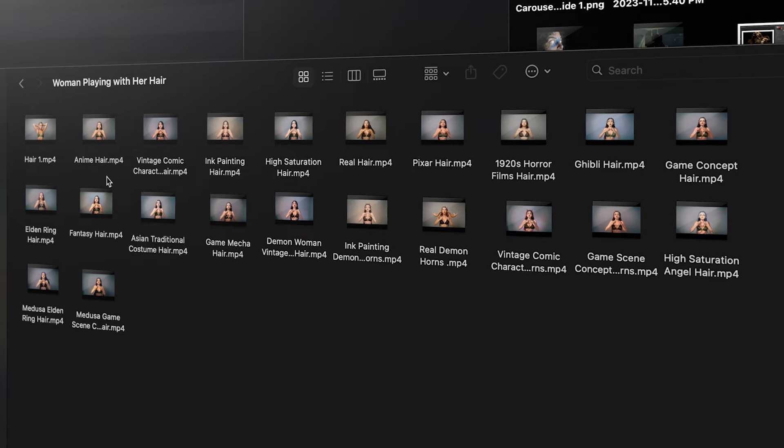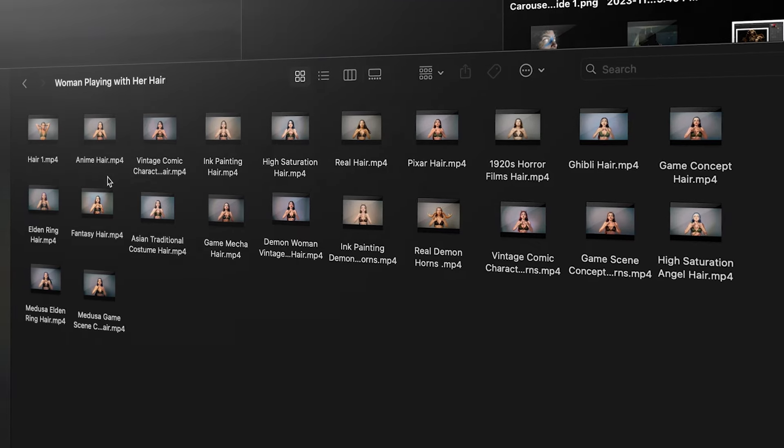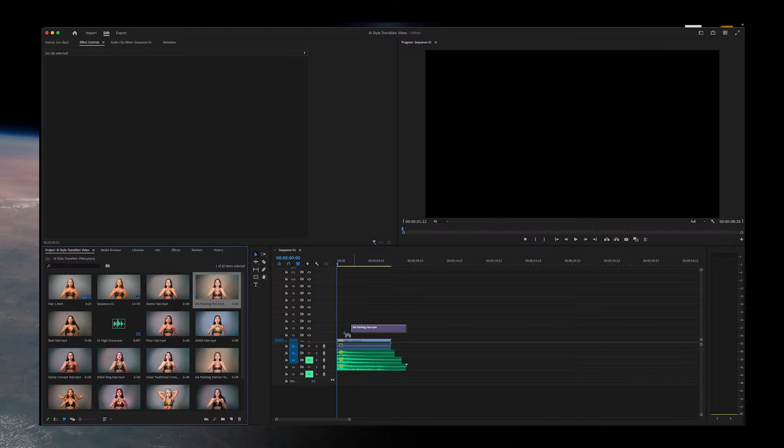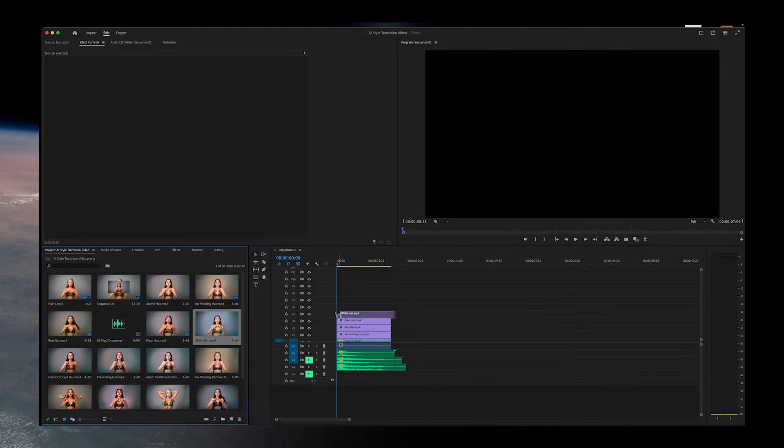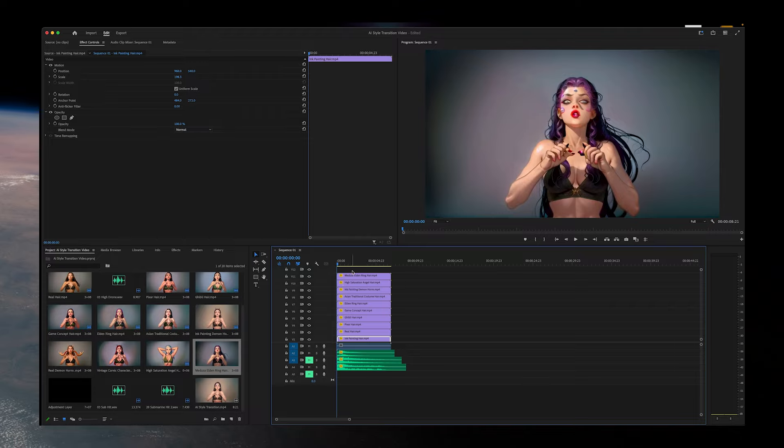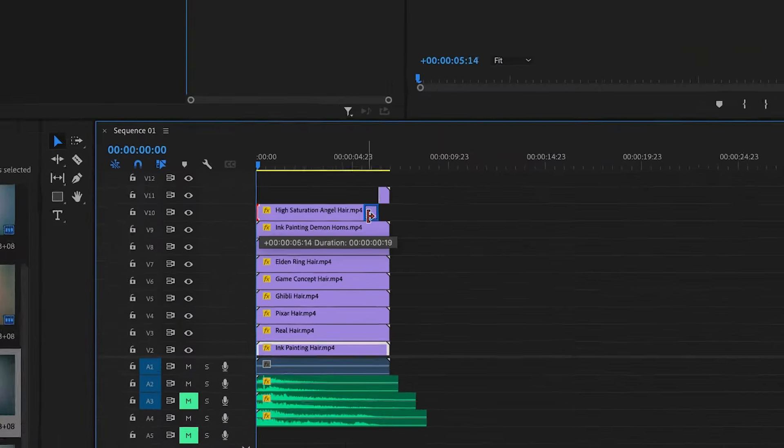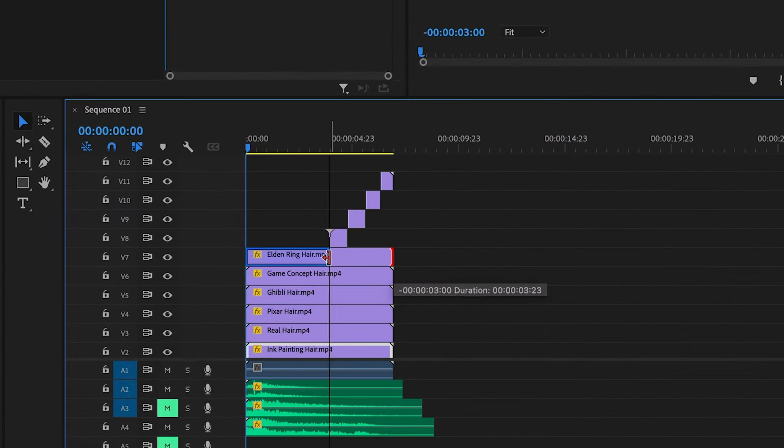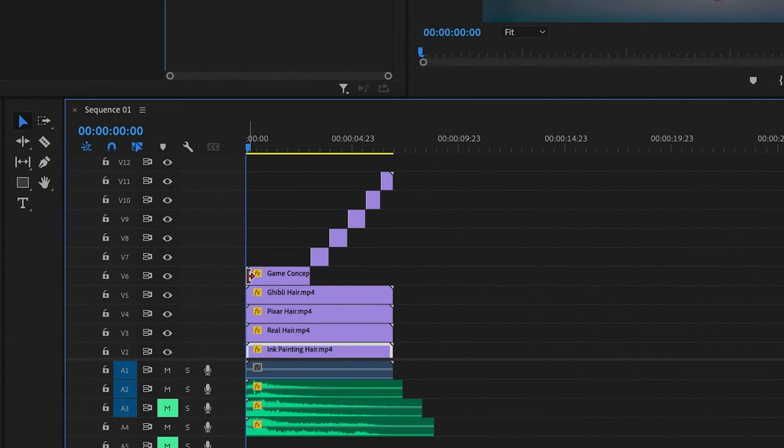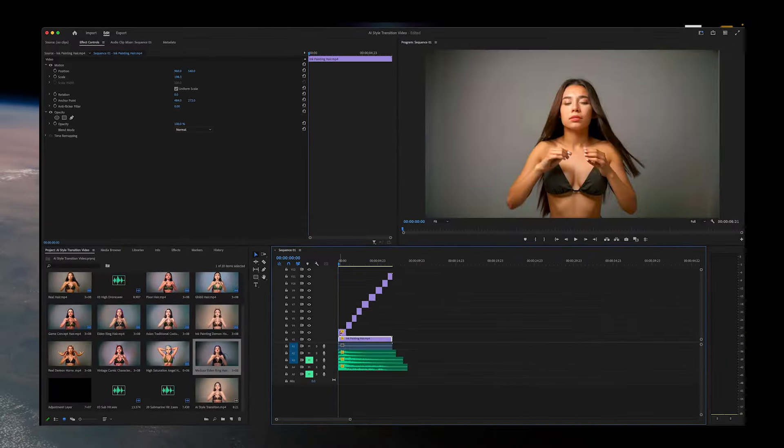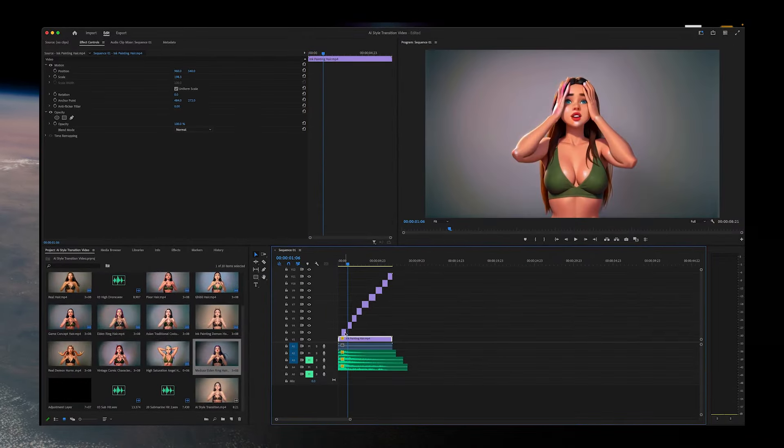You could just do them one at a time and download them just like before with the download icon. Once we have all our clips, we're going to just drop them all into our timeline. Then we're just going to shorten each clip so they play one after the other. It doesn't matter which order you do, just choose the best parts of each clip. Just make sure you don't move them around in your timeline so they stay lined up.